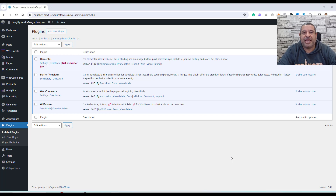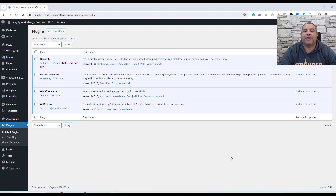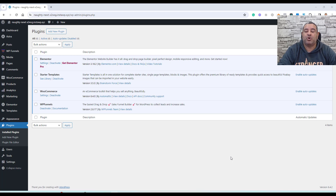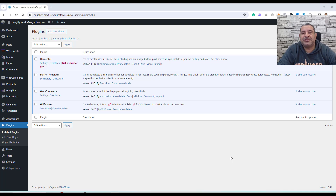Hello everyone, Sharif Abouzid here with a new video. In today's video, I'm going to show you how you can set up a simple sales funnel using WordPress to sell your digital products. When people speak about the concept of a sales funnel, some make it seem like a very complicated process that includes upsells, downsells, checkout pages, and order bumps. However, you can start out with a very simple sales funnel that includes only three pages: the landing page, the checkout page, and the thank you page.